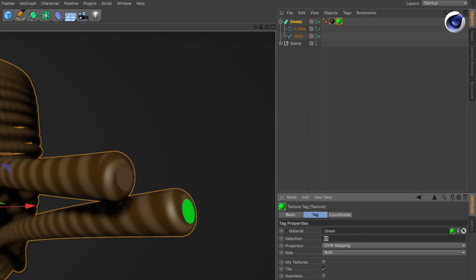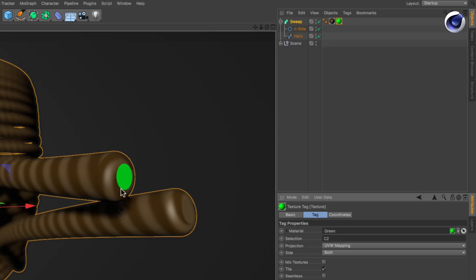Now try the other selections. R1, C2 and R2. The material will be assigned to the respective selection.